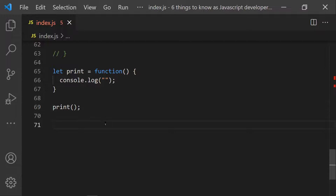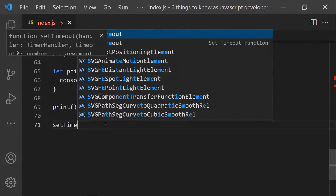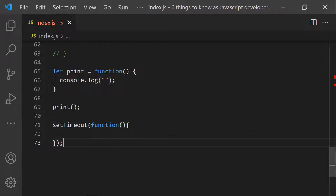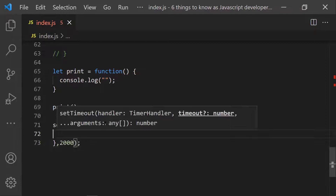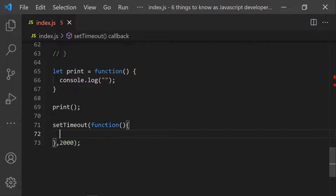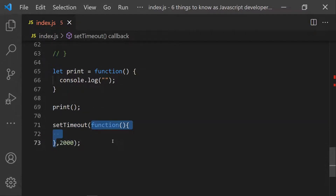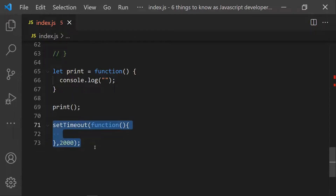Let's look at use cases of anonymous functions. A common one is in setTimeout or setInterval — you pass a callback function as the first parameter, and that callback has no name. This is an anonymous function we use all the time without always realizing it. For example: setTimeout(function() { ... }, 2000) — that inner function is anonymous.